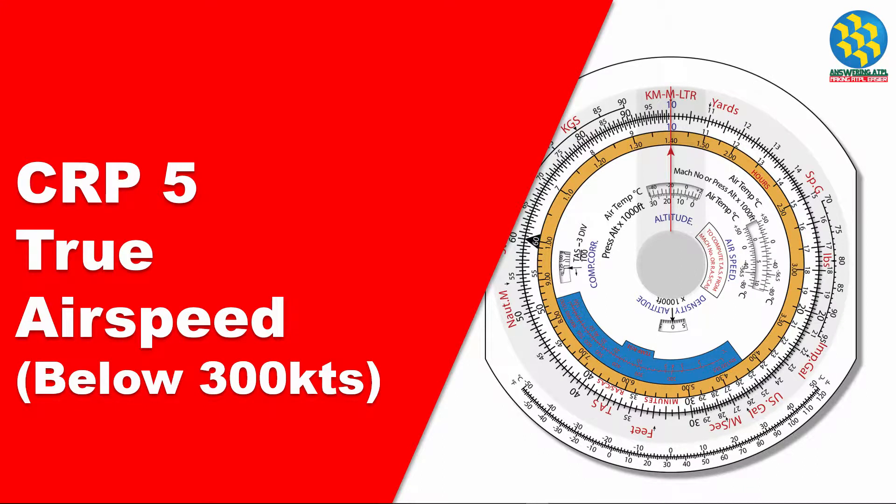This video explains how to use CRP-5 to calculate true airspeed below 300 knots, and we are starting right now.